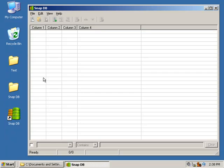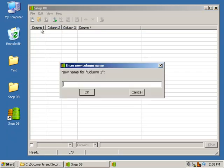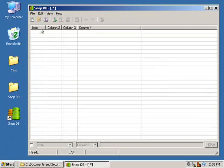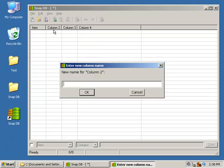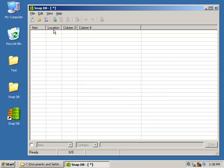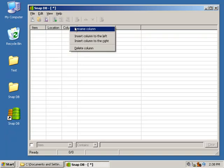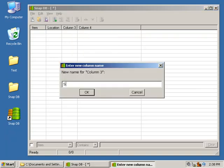Let's go ahead and make a simple house inventory as an example. I'm going to right-click the first column, rename it to Item. For the second column, we'll rename it to Location. For the third column, we'll rename it to Serial Number.